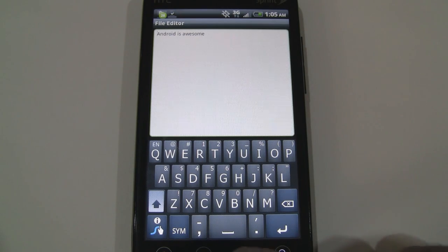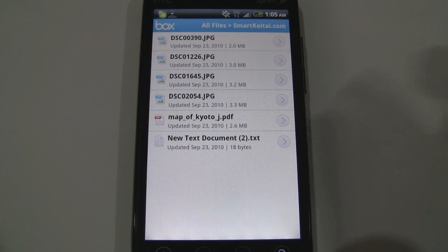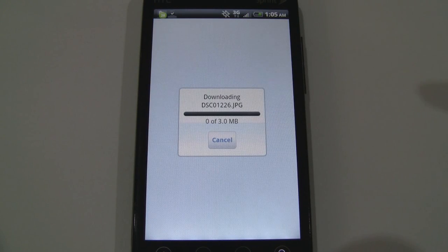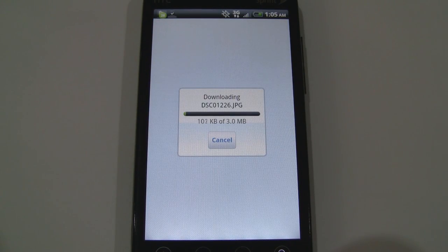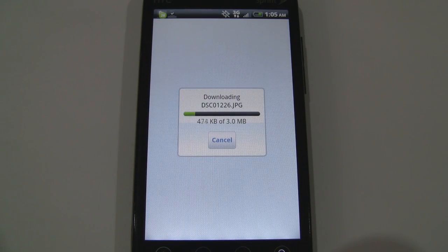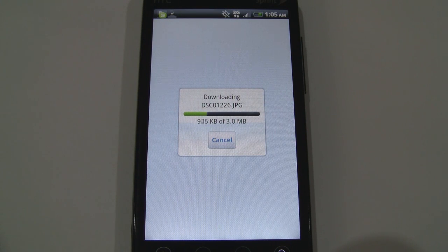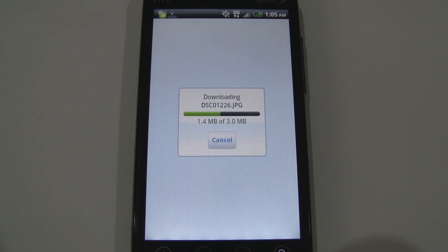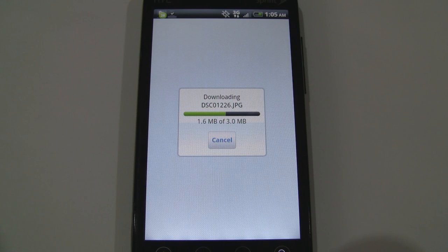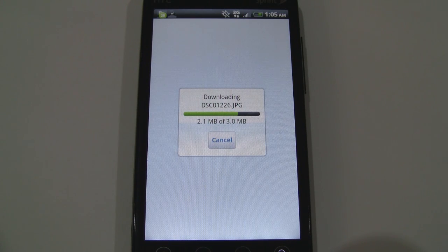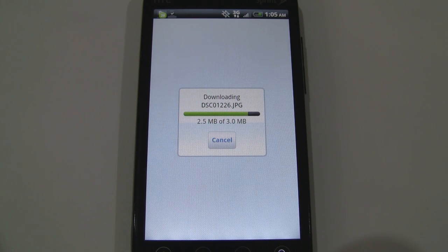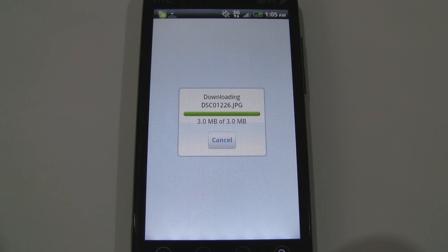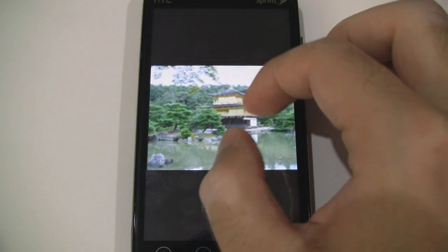Let's go ahead and download a picture actually. I am over 3G so it might take a little bit of time. Okay, it looks like it's about done here and here is the picture that I downloaded.